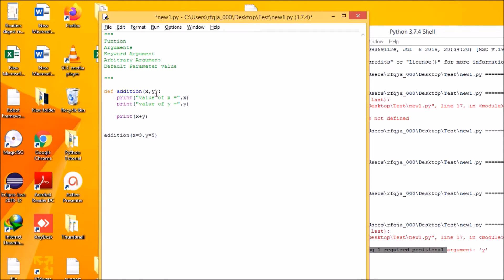Now let us see parameters. You can define initial parameters — for example, setting x equal to some value and y equal to 6 as initial parameters. But whenever you call the function, it will always take the values which you are passing in while calling the function.